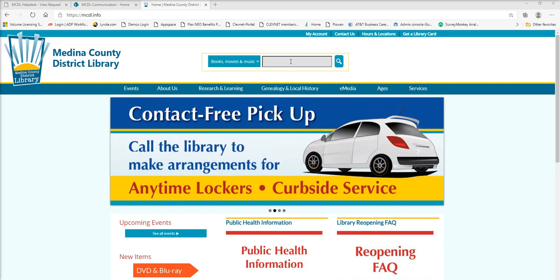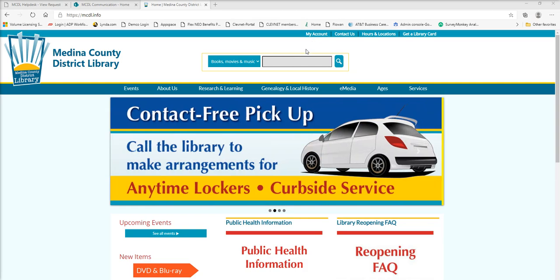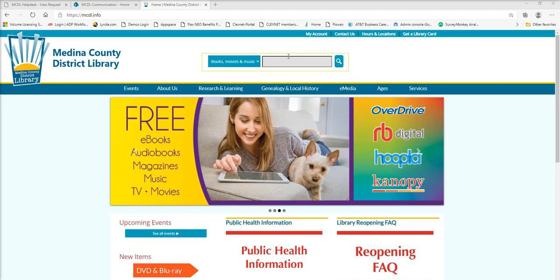But for the sake of this video and not logging in to show you my account information, I'll just go ahead and search for what I want here.